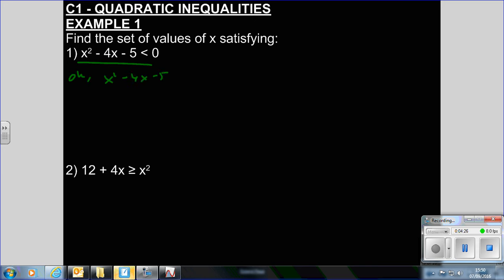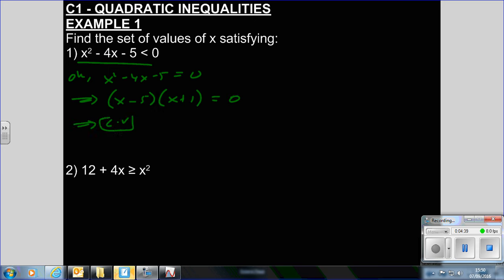At the moment I'm going to say X squared minus 4X minus 5 equals 0 and I'm going to solve it. If we factorise that, we've got X minus 5 and X plus 1. So our critical values are X equals 5 and X equals minus 1. These are equal signs and therefore only correspond to one value, but we want a set of values.